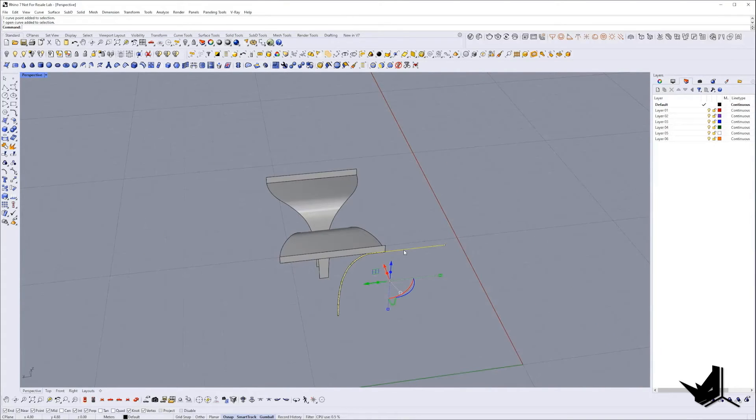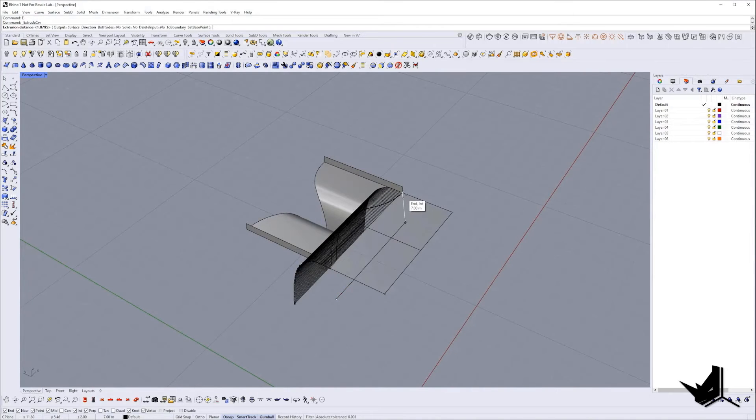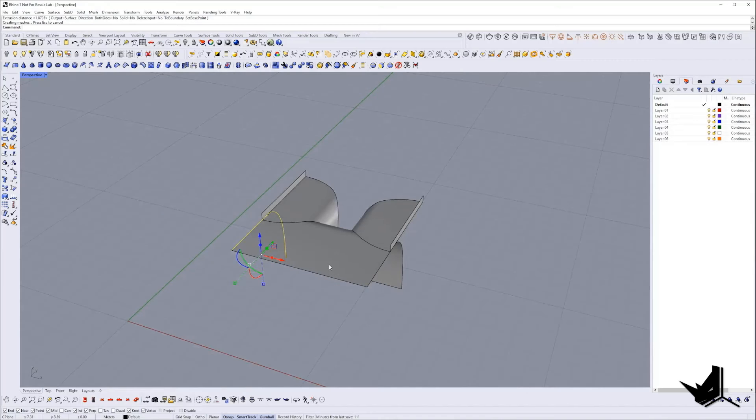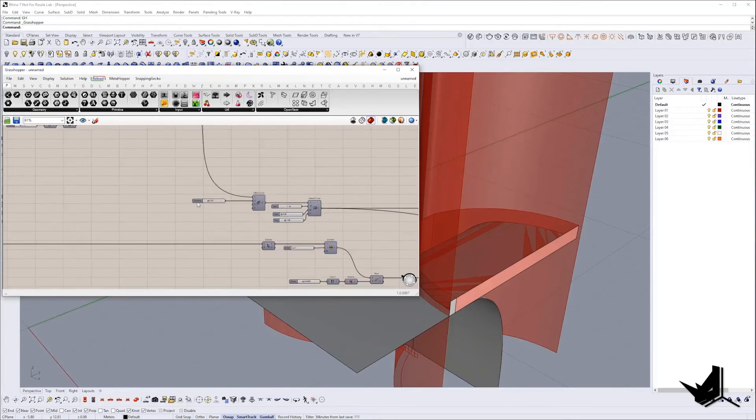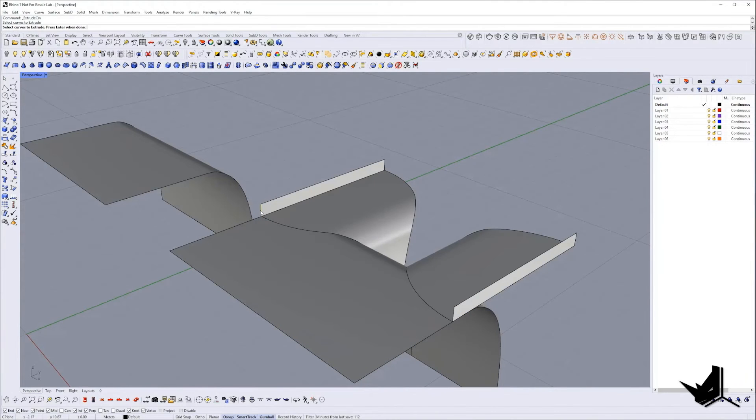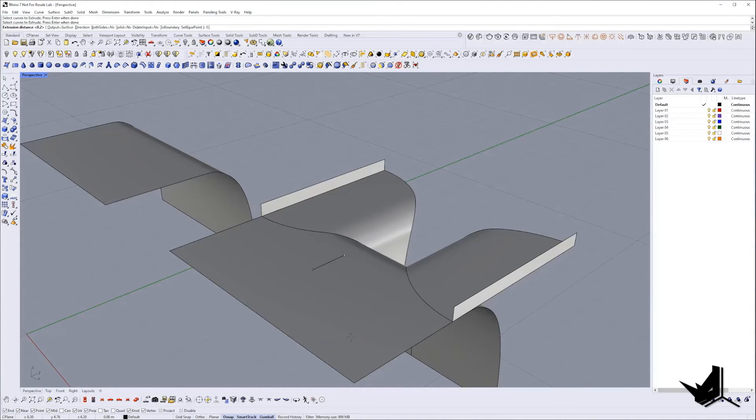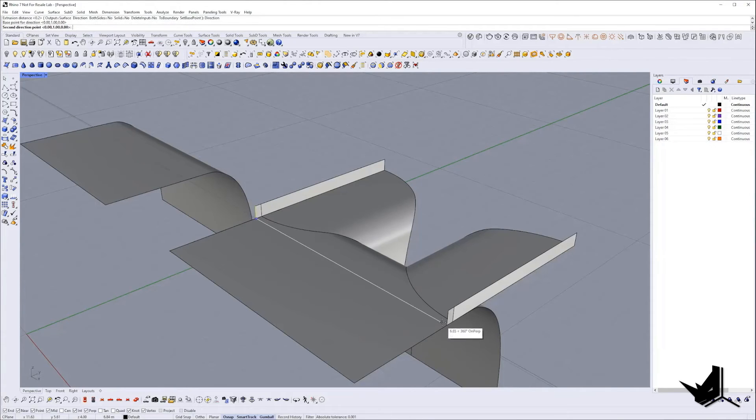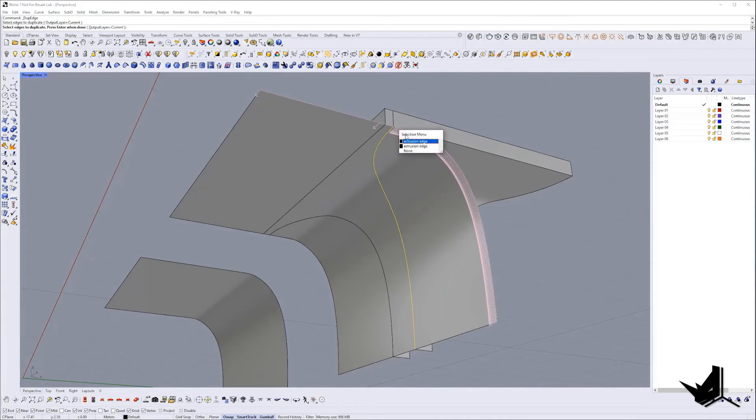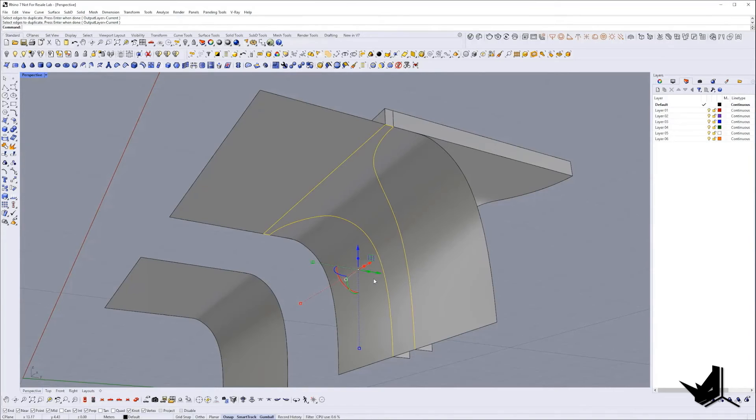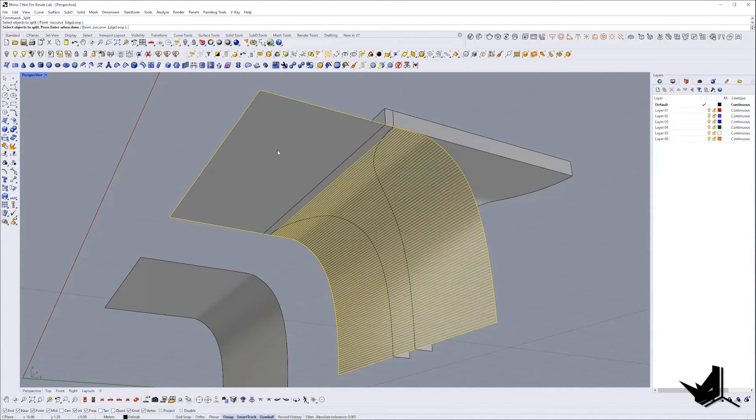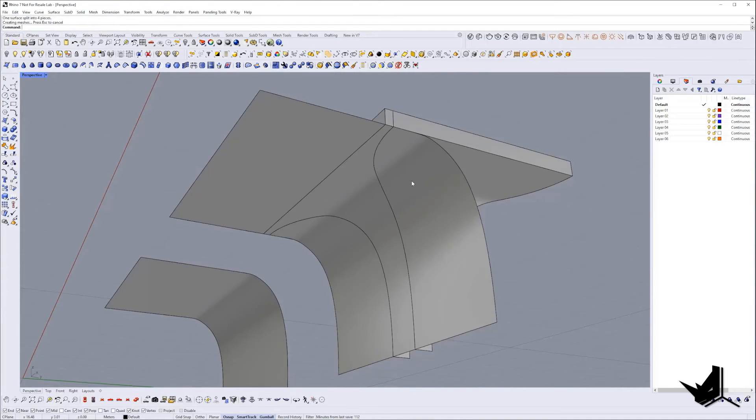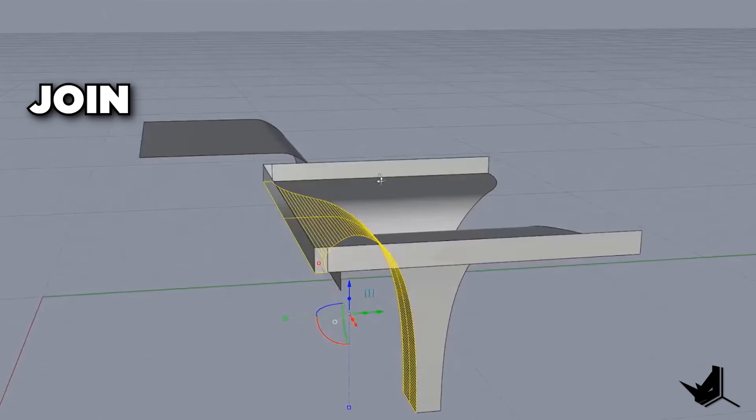In the next step I will extrude the curve along X direction. Created surface should have the same width as the column. Now let's copy it on the side as we will need it later on. Using the same value the arc is offset I am going to extrude these two vertical edges. Then I will extrude this guy along X direction to connect with the other. Once again I will use dupedge to extract edges that will be used to split extruded surface. Once the curves are extracted they will be joined into single curve. After that type split select object to split which is extruded surface and split with joined edges and delete unnecessary parts.